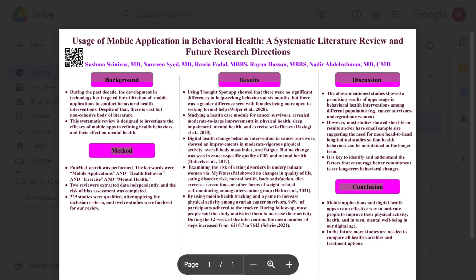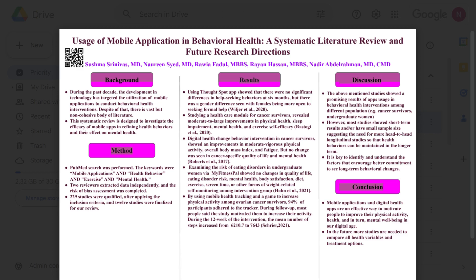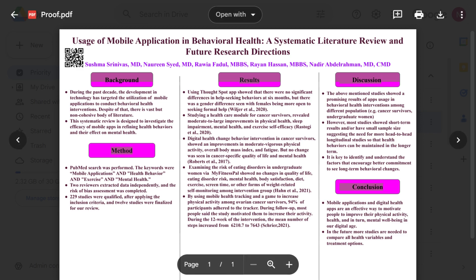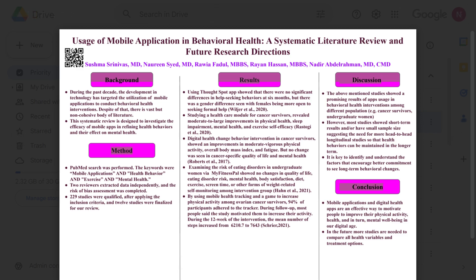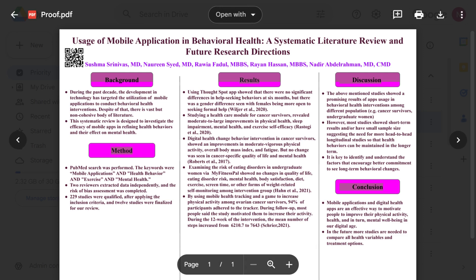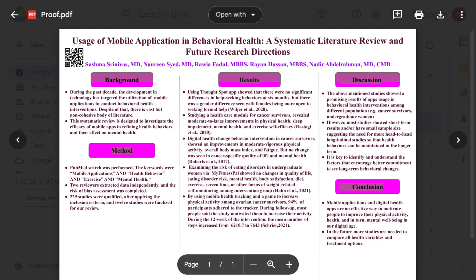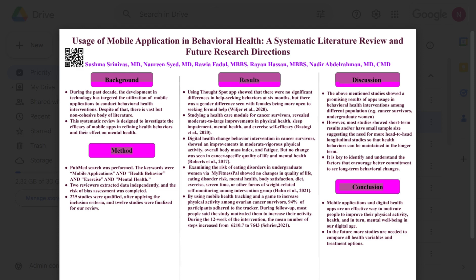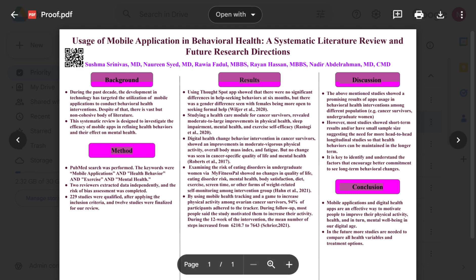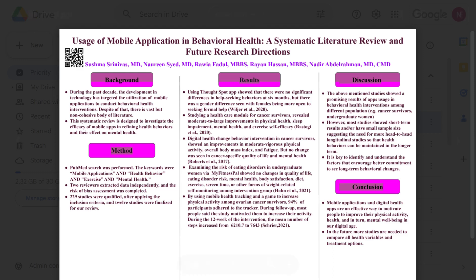They reviewed the 12 studies. Different members worked on reading the abstracts of the papers and then summarized their findings. They highlighted what was done in these studies, and the results are summarized in this manner.